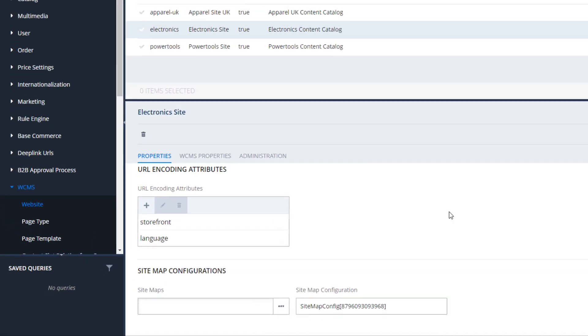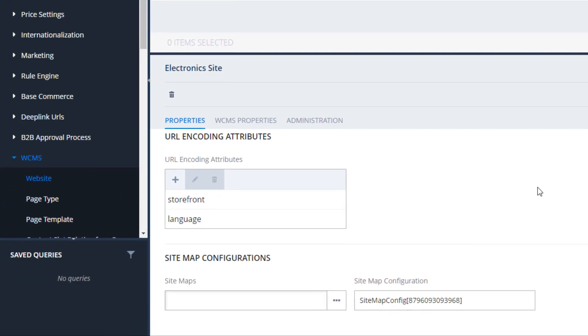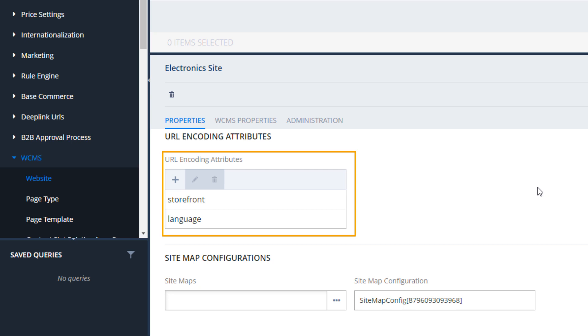A similar idea is that of URL encoding attributes, except that this time we are interested in keywords that are physically incorporated into each and every URL on your site. The accelerator sites have language and storefront predefined, but your developers can create any attributes you require. Once an encoding attribute has been defined, it can be pulled into any website configuration in the back office.